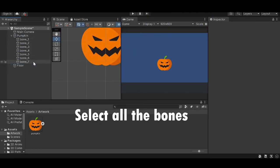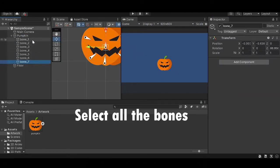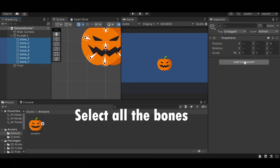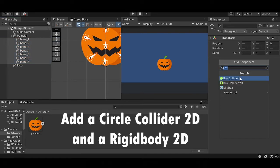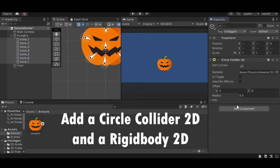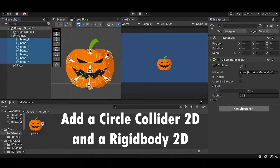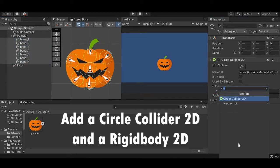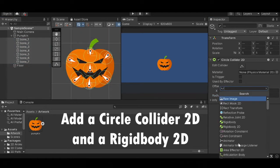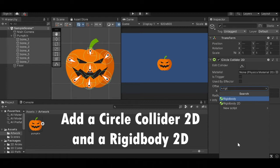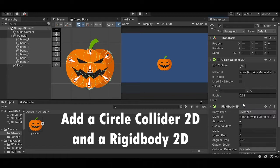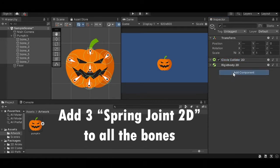Now select all bones, add a circle collider, a rigid body 2D, and add spring joints to each one of them.